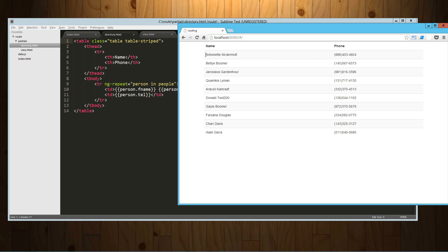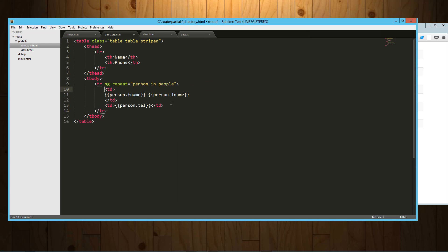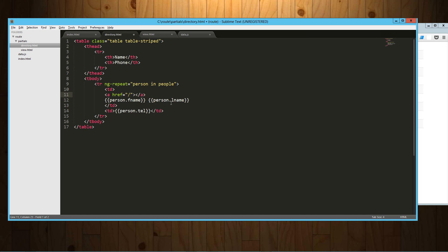Now what we want to do is we want to be able to click on this person's name and get that additional information, the address and whatnot. So to do that, what we need to do is get over here and what we're going to do is we're going to wrap this in a link. And our href in this case is going to be /#/view/. And what we're going to tap into here is the index value. So every time it cycles through this, Angular automatically has an index for the array that it's cycling through. So we're just going to use that as the ID.